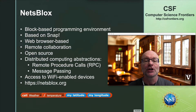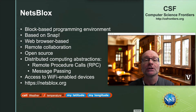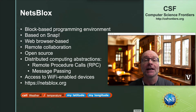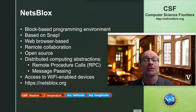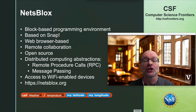The second abstraction that supports distributed computation is message passing. A NetsBlocks project can send a message to another NetsBlocks project running anywhere in the world. Messages carry user-defined data payload. This enables students to create multiplayer games and also other fun distributed projects like a chat room or a shared whiteboard.